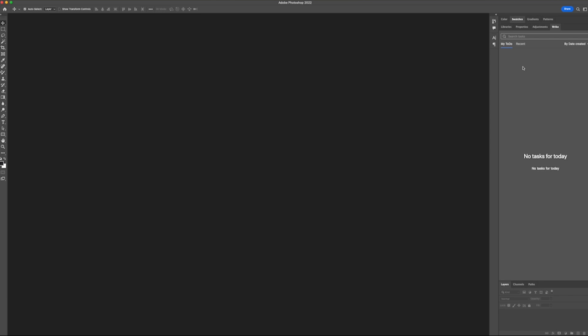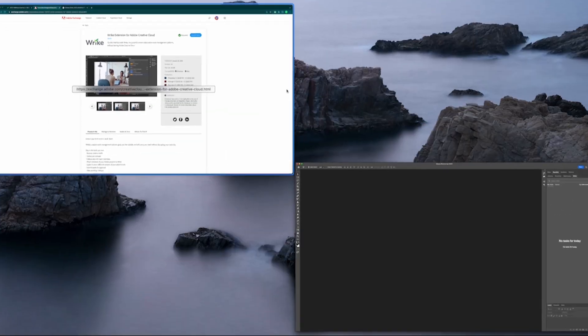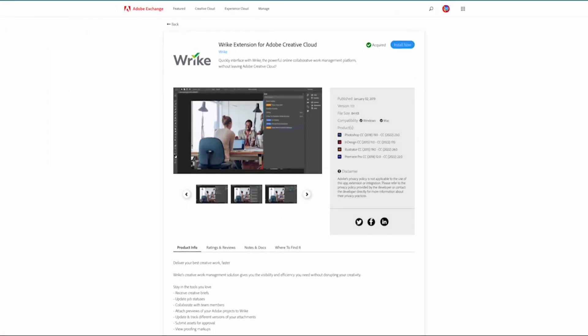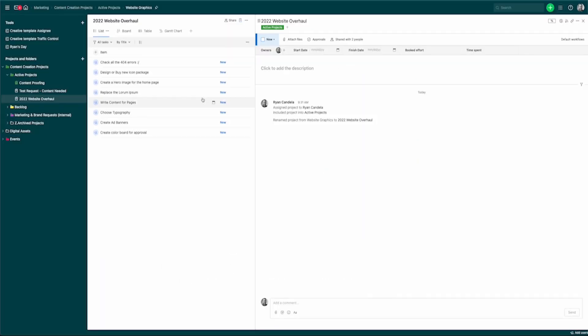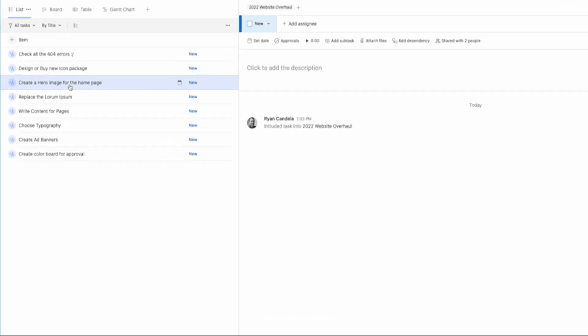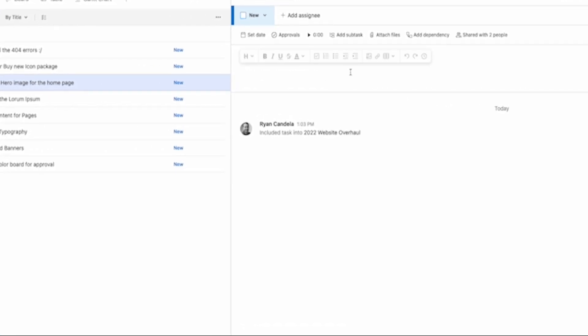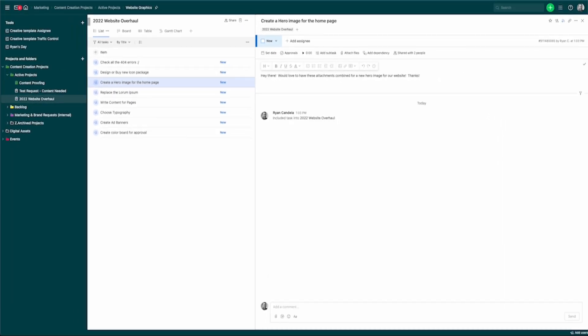I'm going to go ahead and jump in straight into Wrike as if we were a manager and we wanted to delegate some of that work to one of our creators. So back to my web browser. I hop into Wrike. I've got this project. It's a 2022 website overhaul. So we're getting ready to do a whole new website. And one of those tasks that we have is creating a new hero image for the homepage. So I'm going to click on that task. I just created it. So there's really nothing in there. So I'm going to go ahead and say, hey there, would love to have these attachments combined for a new hero image for our website. Thanks.